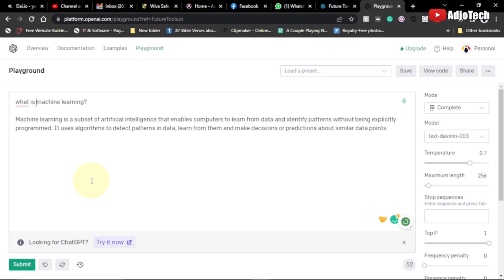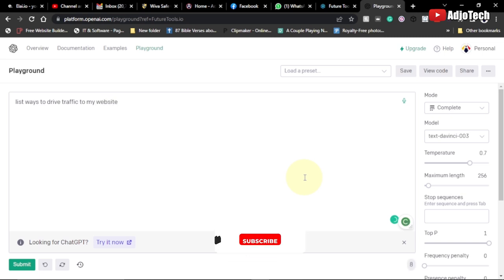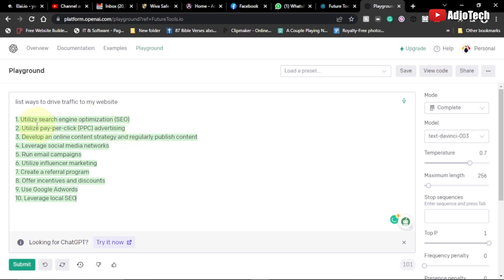Let's say you want to find ways to get traffic to your website — you can ask this platform basically anything. So I'll type 'List ways to drive traffic to my website,' click Submit, and it's going to provide me with ways to drive traffic. It says: utilize search engine optimization, utilize pay-per-click advertising, develop an online content strategy, publish content regularly, leverage social media networks, run email campaigns, utilize influencer marketing, create a referral program, offer incentives and discounts, use Google Ads, and leverage local SEO.